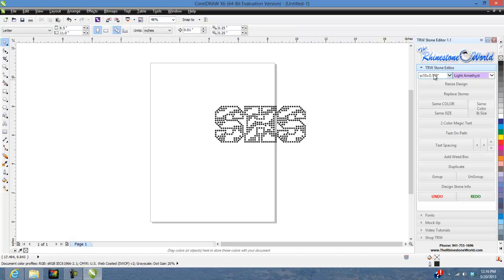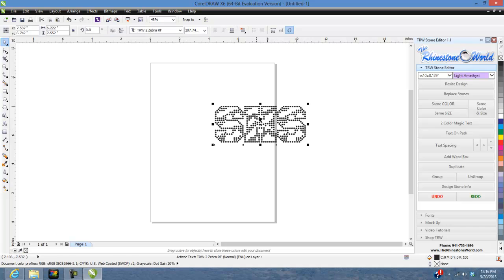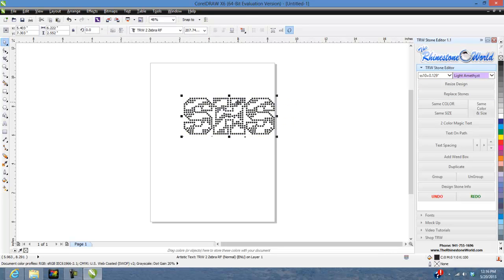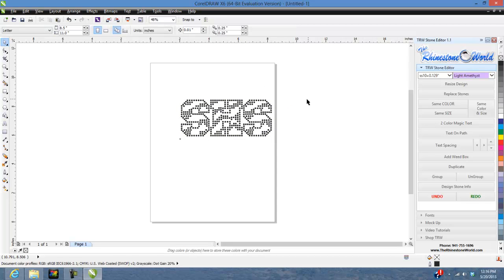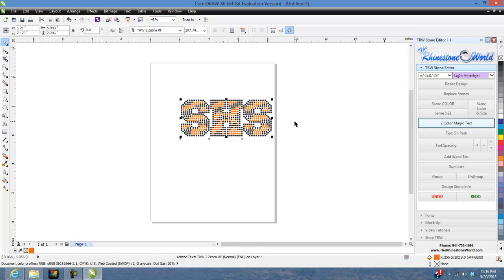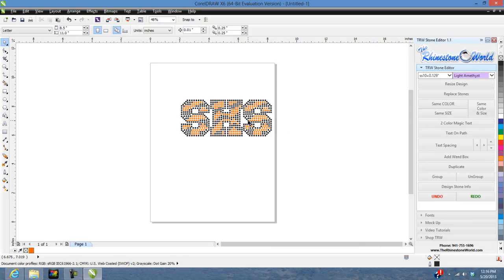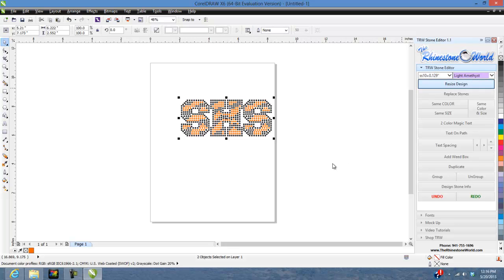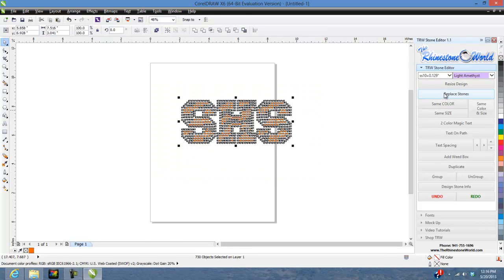With the Stone Editor, previously you'd go duplicate, double-click, highlight, retype 'SHS', change the color, and then line it up. But I figured out an easier way — just click on the design and hit Two Color Magic Text. One click and there you go — SHS in two colors. Because of the way we specifically design our TRW TrueType fonts, any of our two-color fonts are going to do that perfectly. Then I'll highlight it all, switch to SS10 stones, resize the design — perfect SS10s.